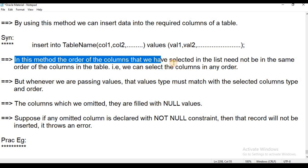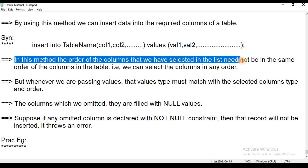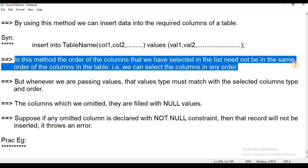The field of columns which we have selected need not be in the same order as the columns in the table. That is, we can select the columns in any order in this method, unlike the first method.